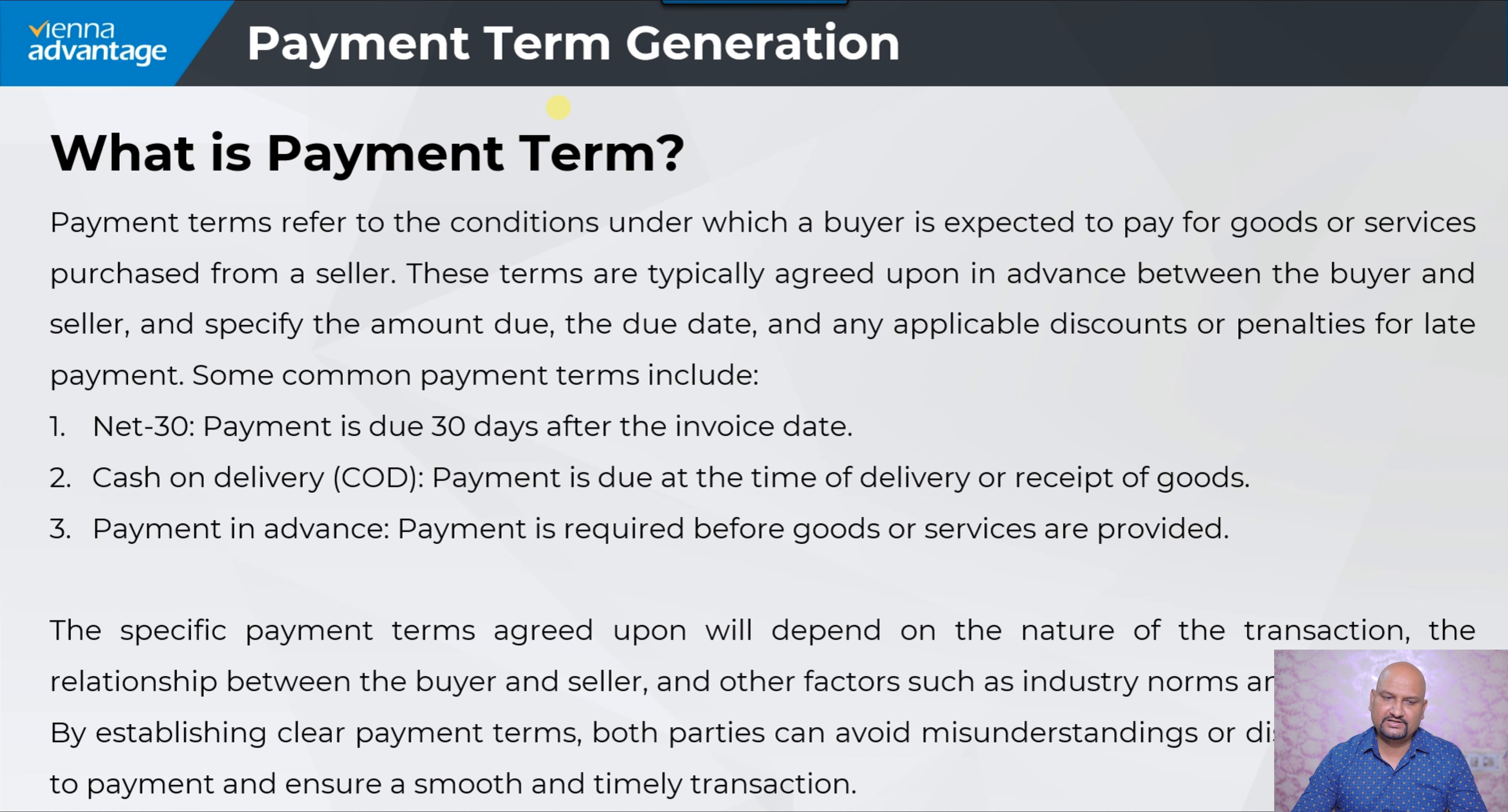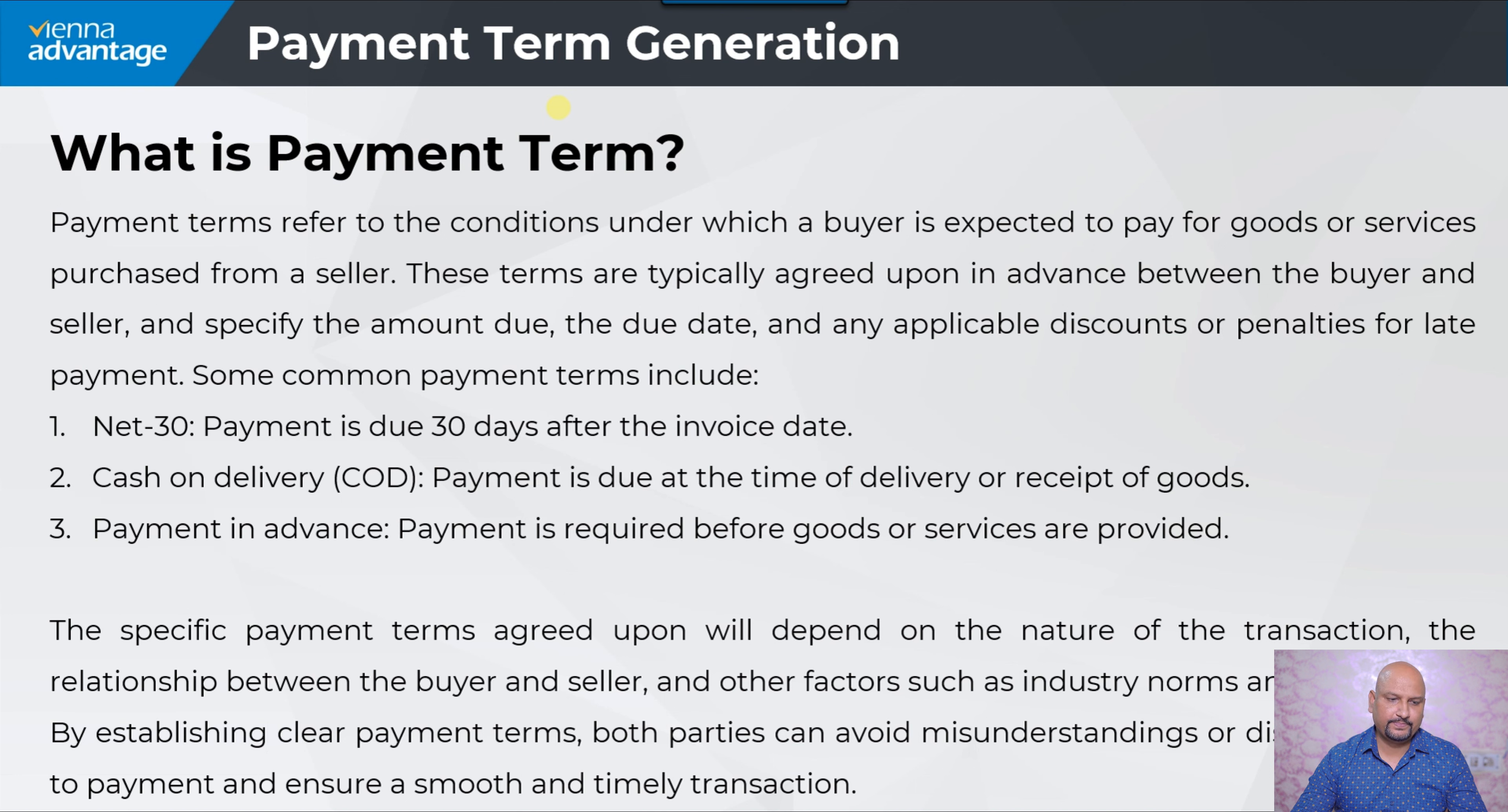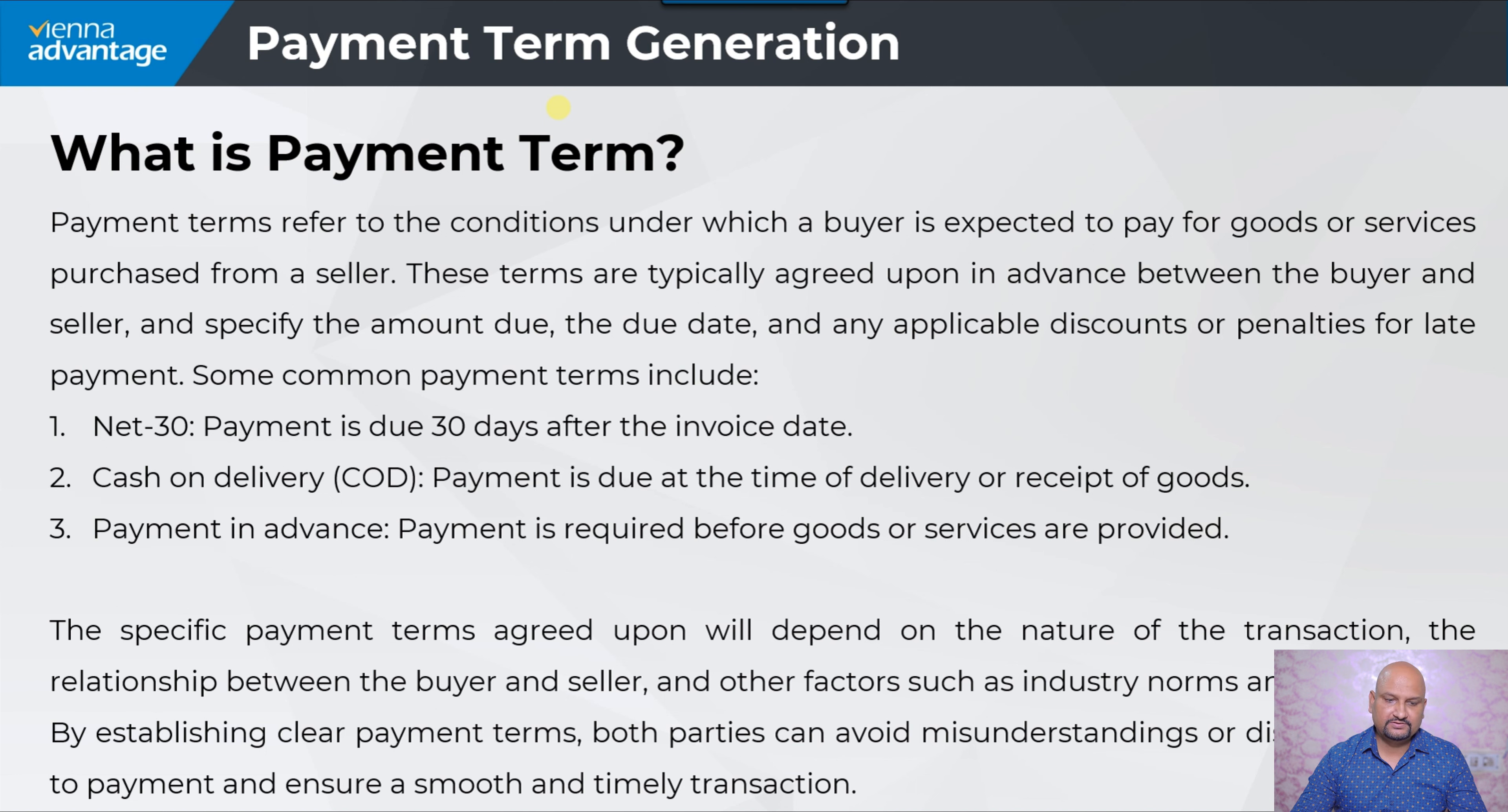Some common payment terms include: Net 30, meaning payment is due 30 days after the invoice date; Cash on Delivery, where payment is due at the time of delivery or receipt of goods; and Payment in Advance, where payment is required before goods or services are delivered or provided.